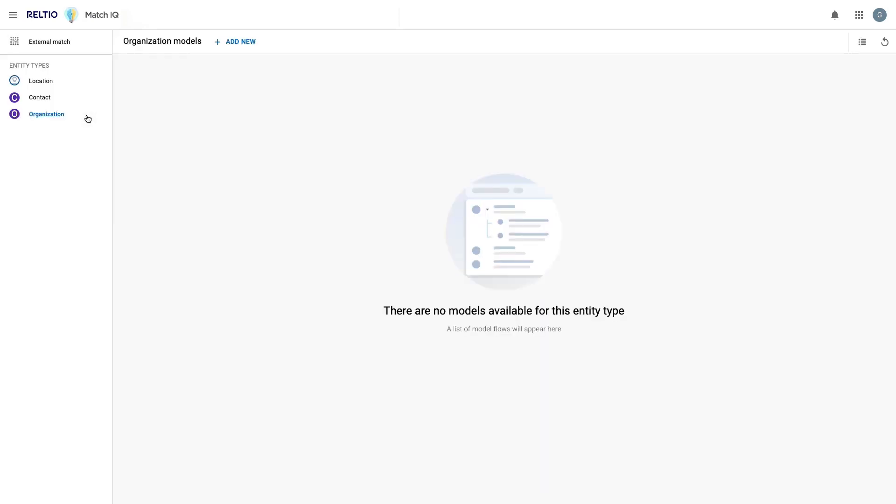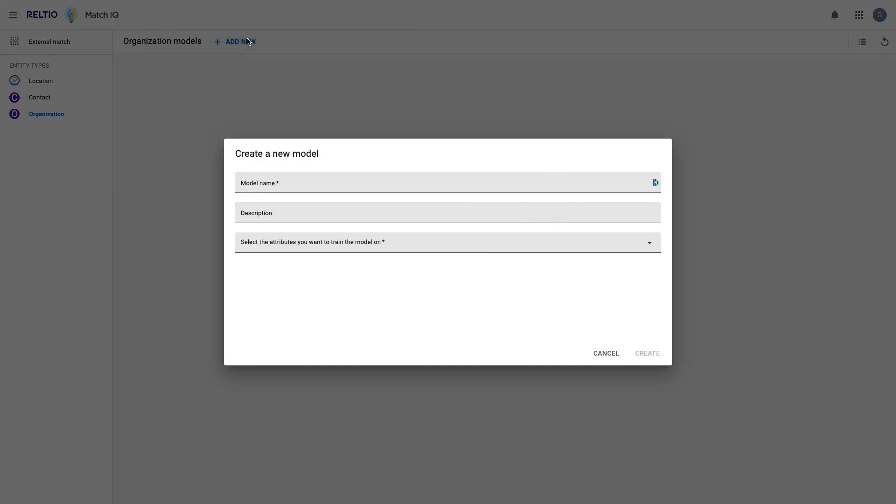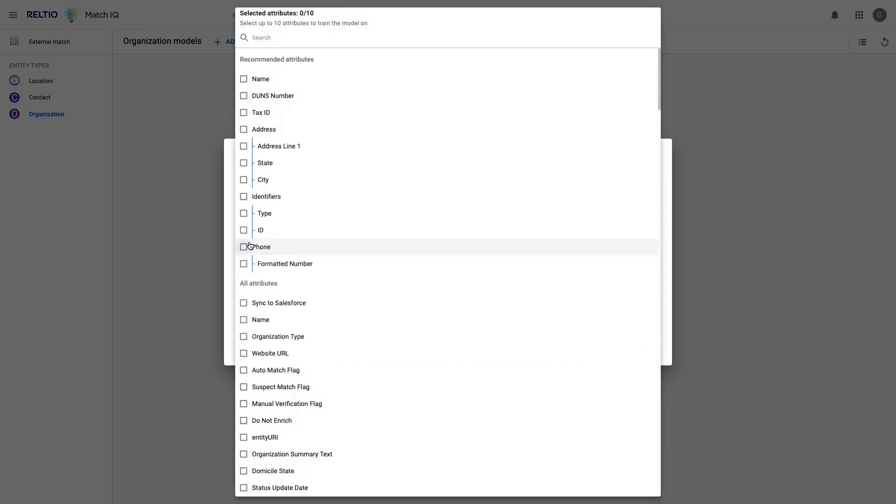I'll navigate to MatchIQ from here. In the MatchIQ console, I can see my entity types listed on the left side. I'm going to create my ML model on the Organization entity. So I'll pick that entity and then click on Add New to add a model for this entity type.